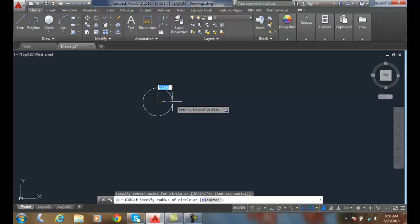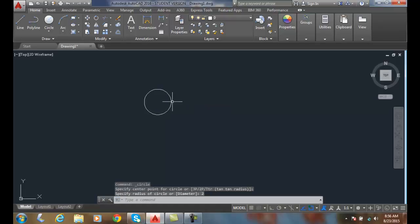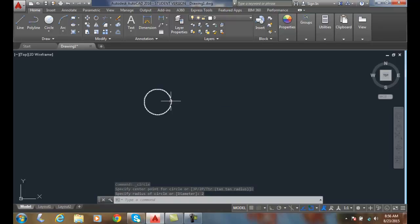I'll say I want a two inch radius and hit enter. So a two inch radius means I got a four inch diameter.